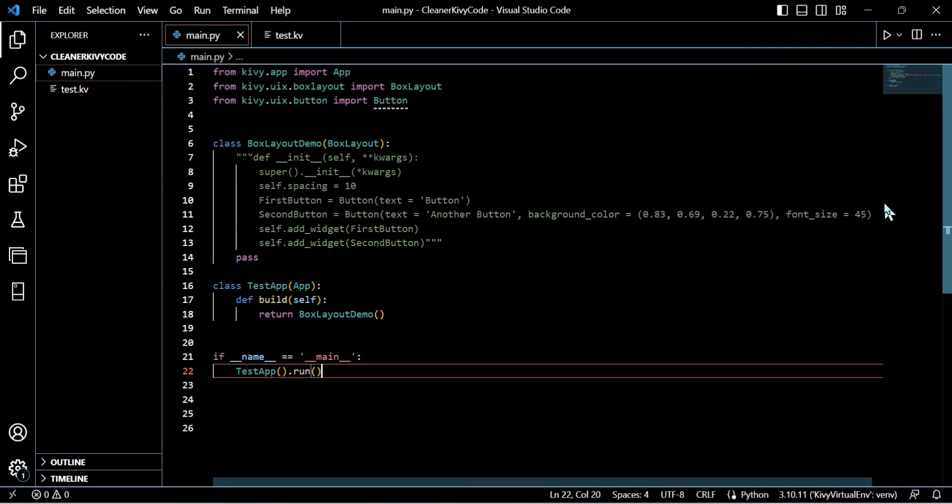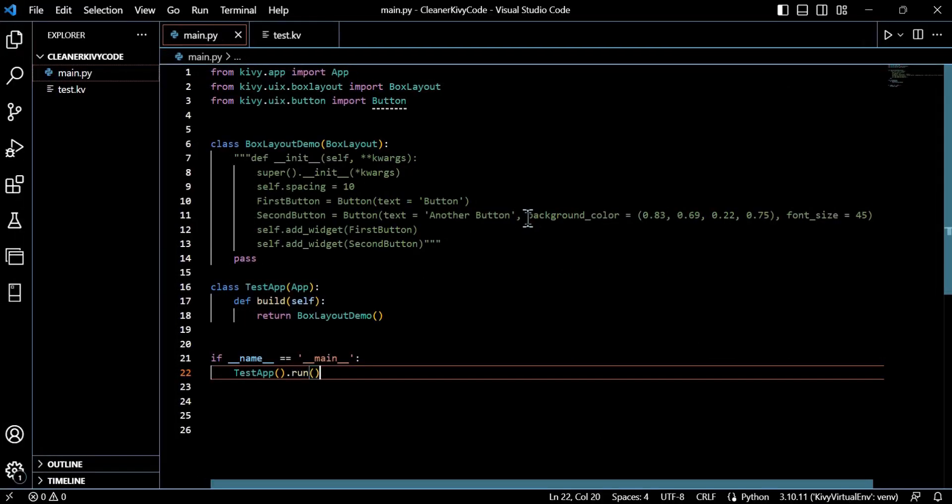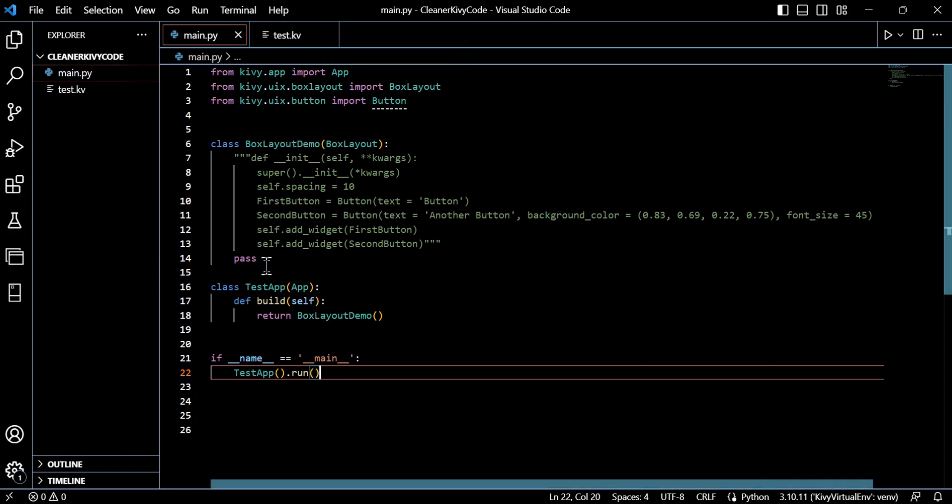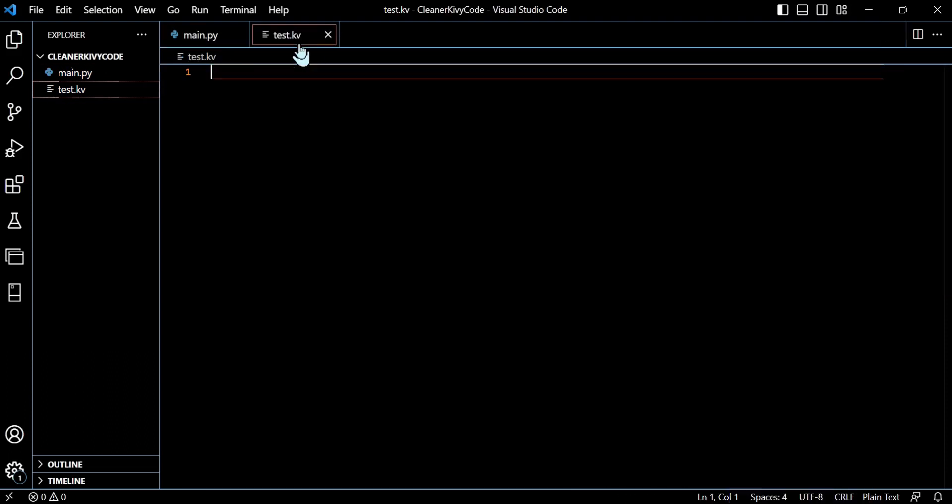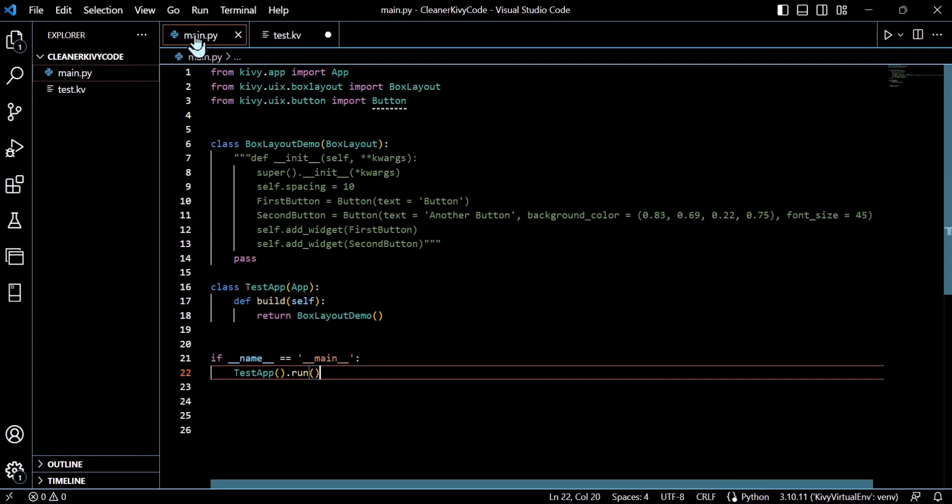We have the main application class already built within our Python file, which, as you can see, I've just arbitrarily called test app. So when we connect to KV, we want to just use the first portion of that class naming, which is test in lowercase, and it will automatically find that. There are more explicit ways to do this. But for now, at the stage we're at and learning this technology, that's a good way to do it.